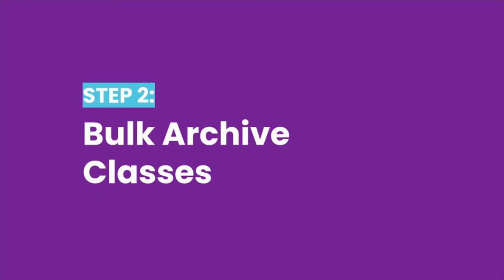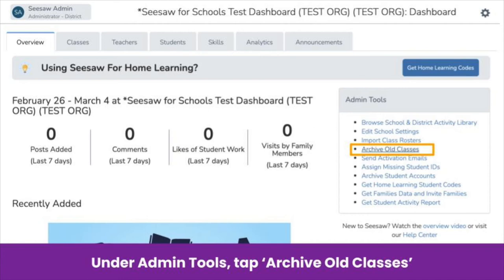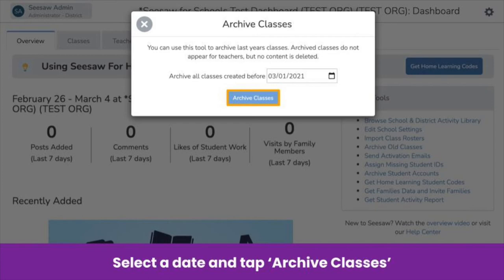Now that all students have a student ID and duplicates have been merged, bulk archive classes to ensure you have accurate analytics and so students are able to easily toggle in and out of next year's classes instead of posting work in their previous year's class. On your school dashboard under Admin Tools, tap Archive Old Classes. Select a date to archive classes created before that date — we recommend choosing the last day of school or the day you plan to archive classes. Tap Archive Classes and you're done!